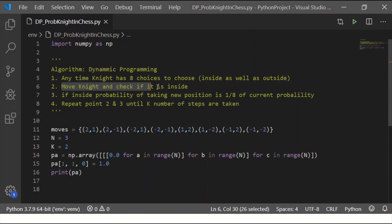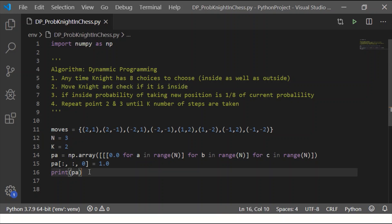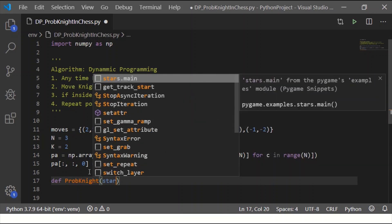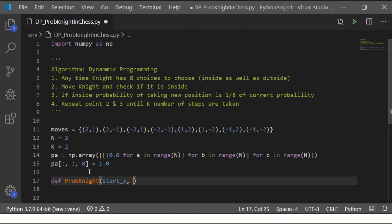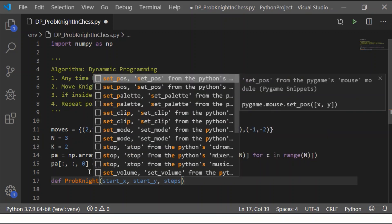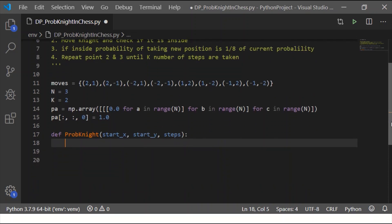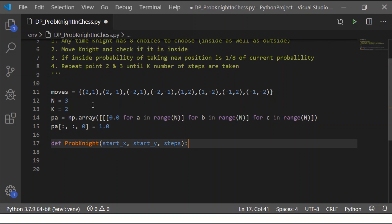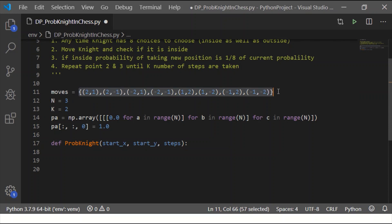Moving to the second point in our algorithm, we implement this with dynamic programming. I define a function called probability_knight that takes the parameters for the initial row and column as x and y, and also the number of steps — where steps is our value of k. With these input parameters, we move the Knight to all 8 possible positions and check if any of them are inside the board.